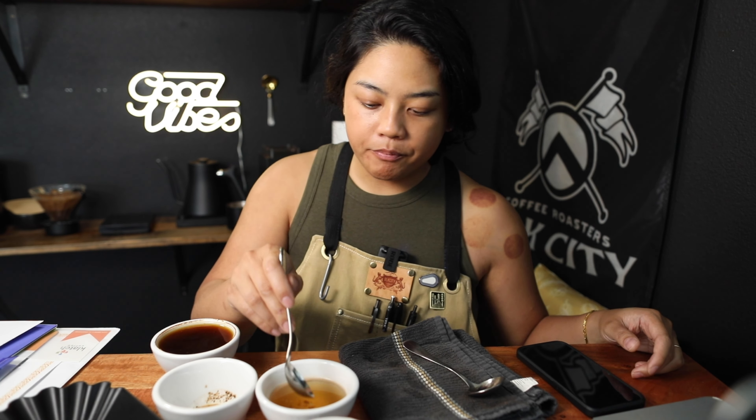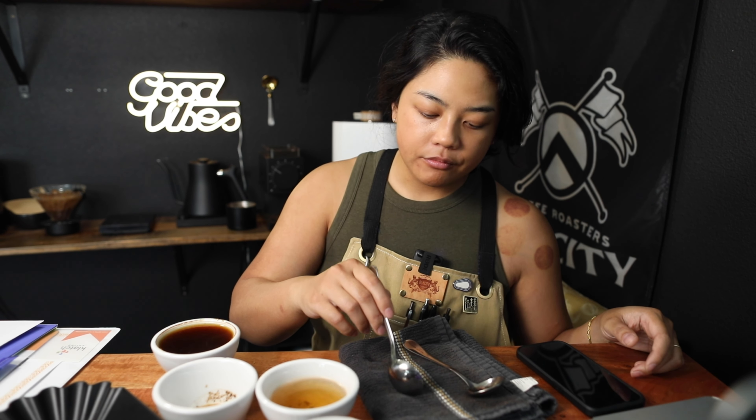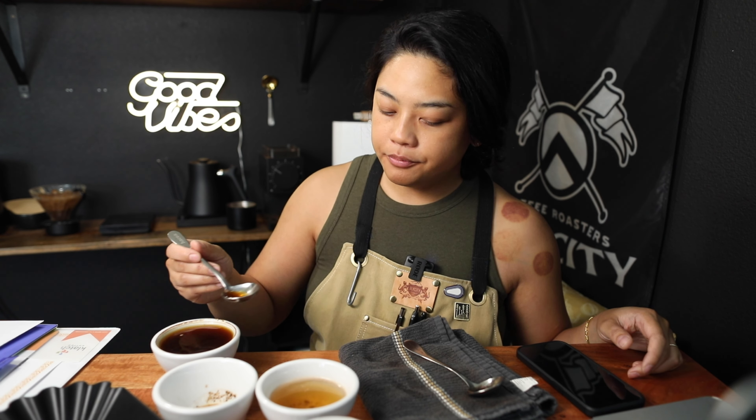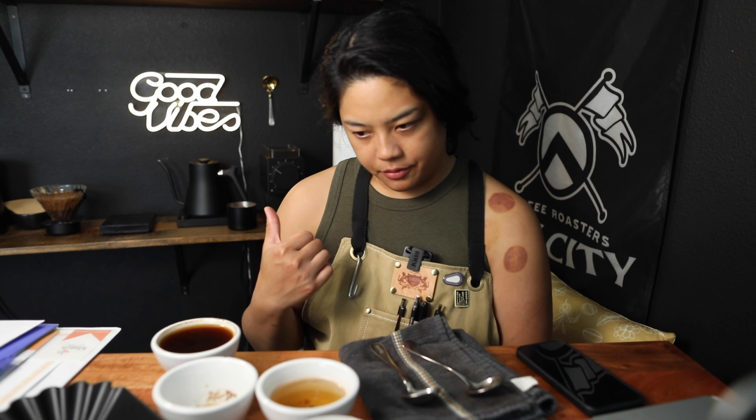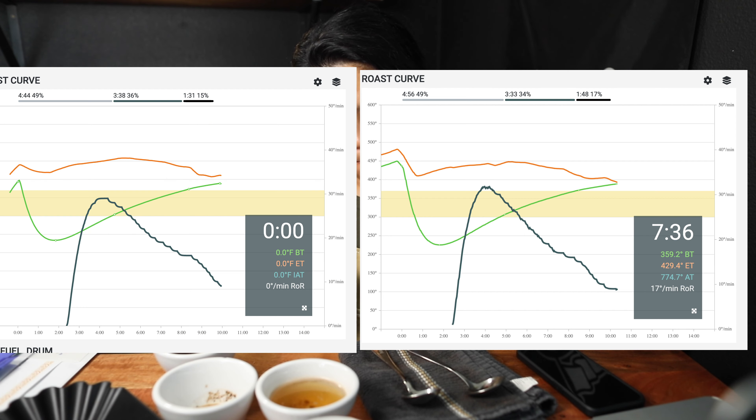So we have it right here. We're 10 minutes in. Let's taste this bad boy.